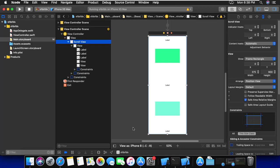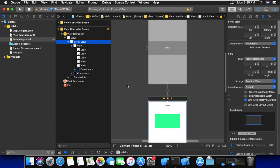Hi guys. I had a problem making a scroll view in my projects, and after searching many times I finally found the simplest way to make a scroll view. As you can see, I'm in Xcode 10 and in Swift 4, with a simple project to demonstrate the scroll view.